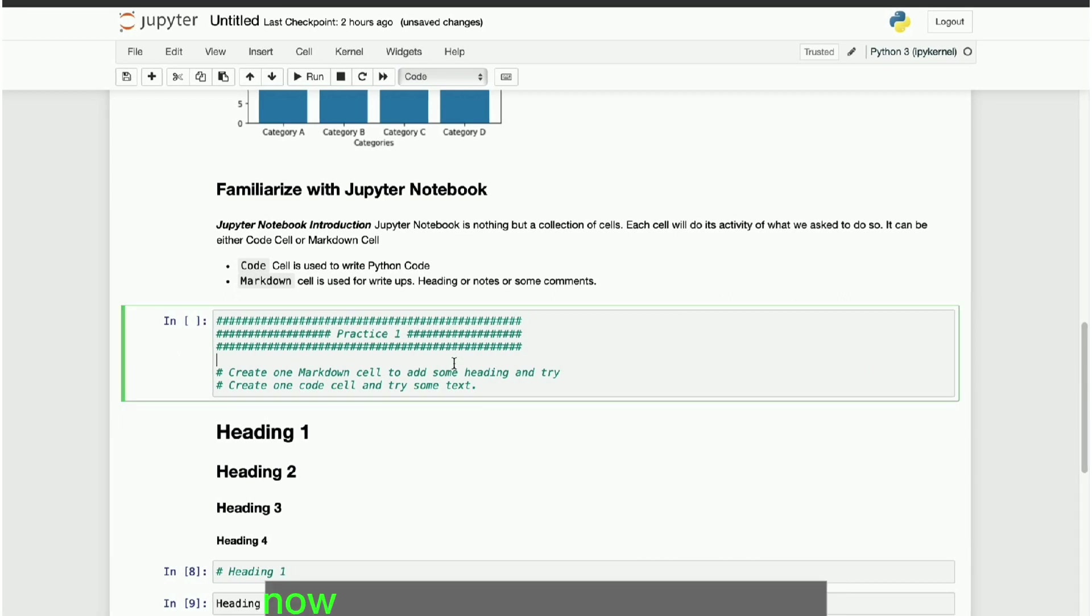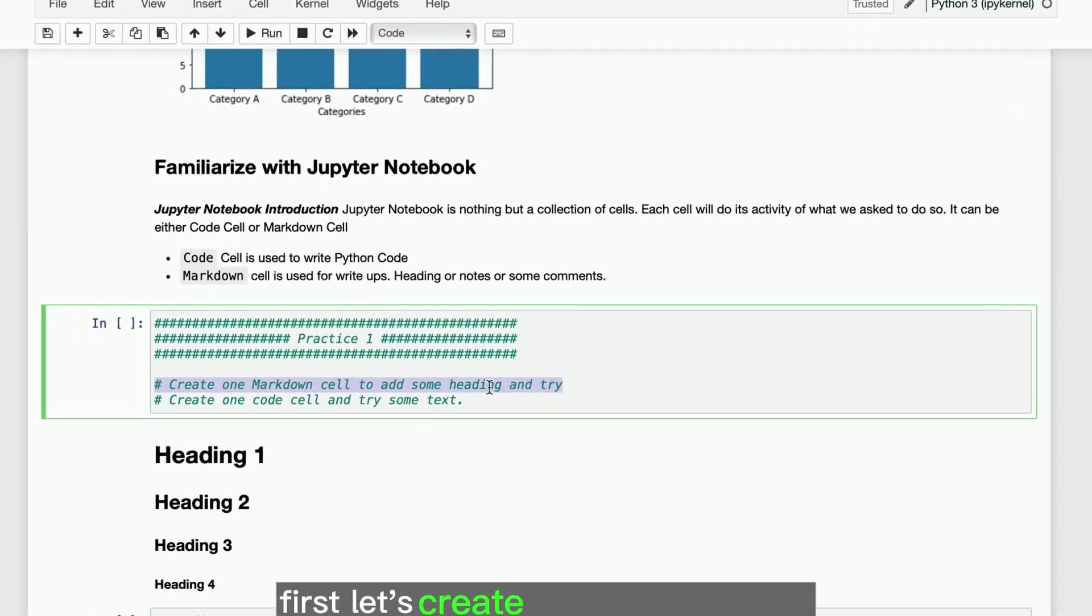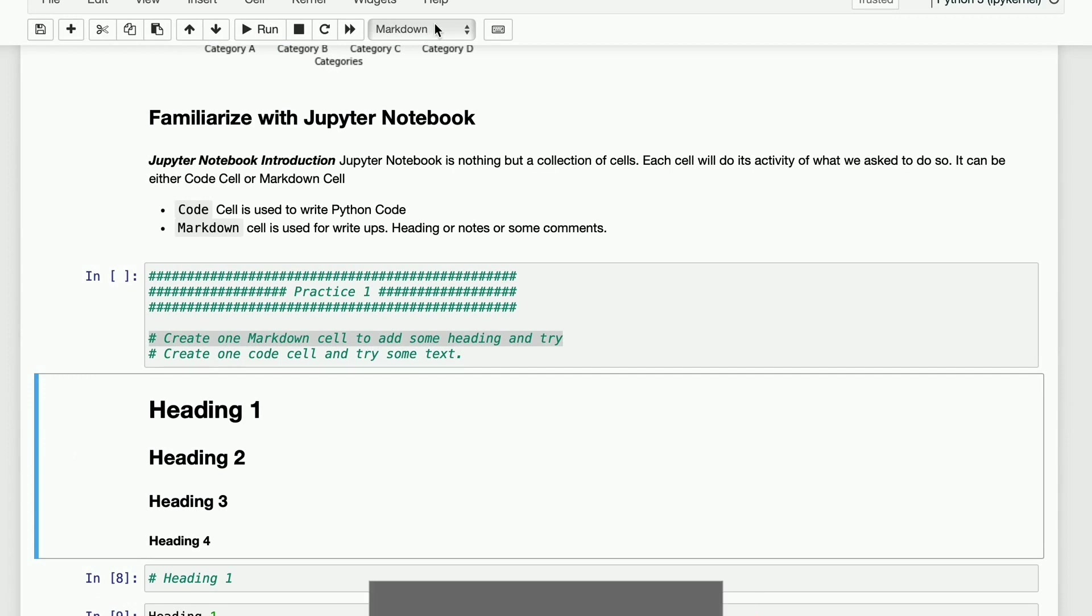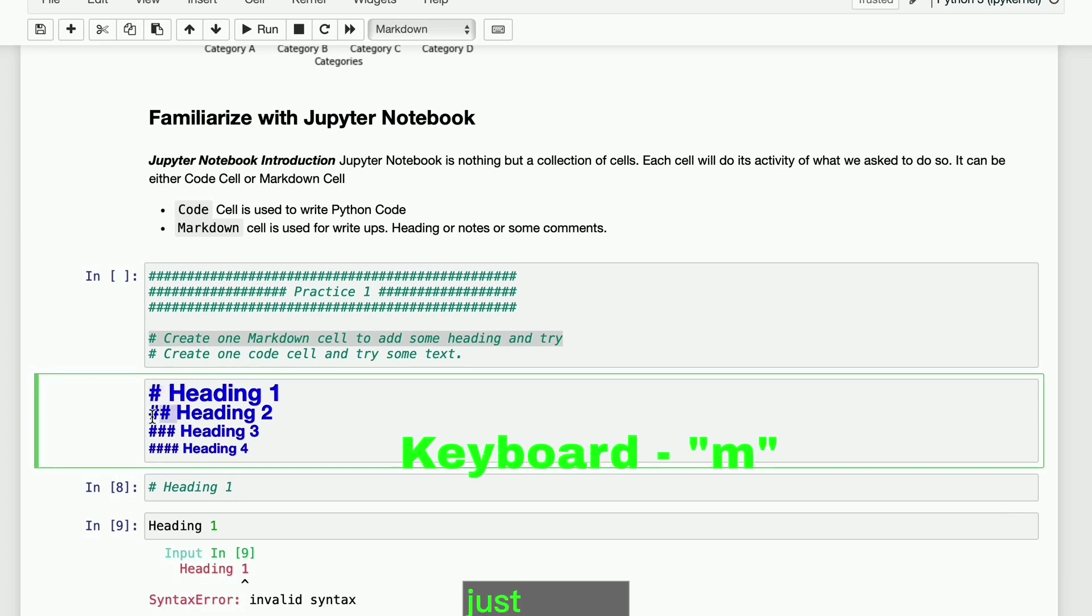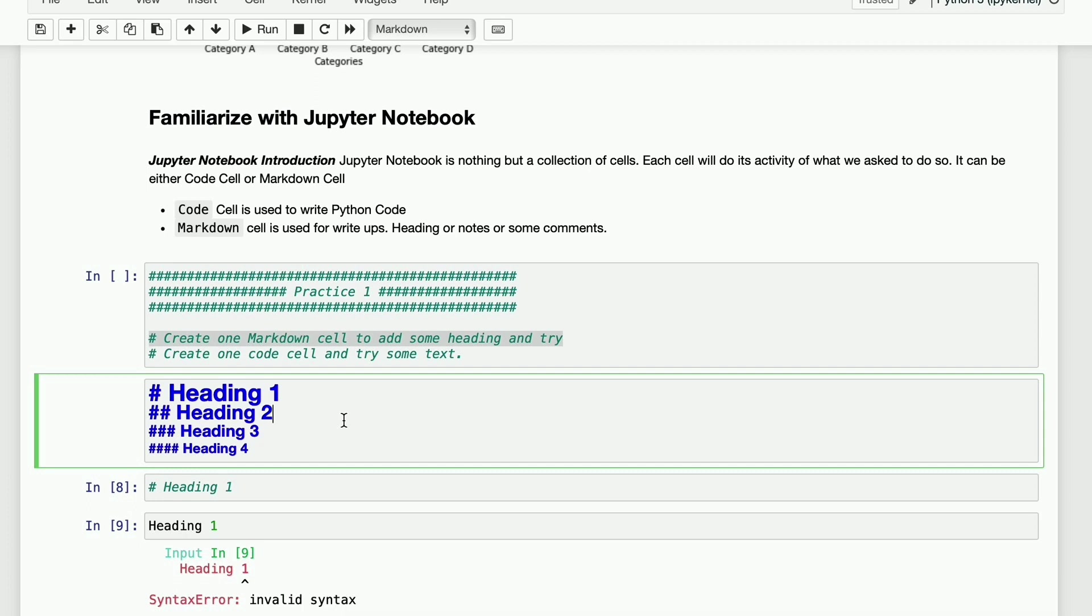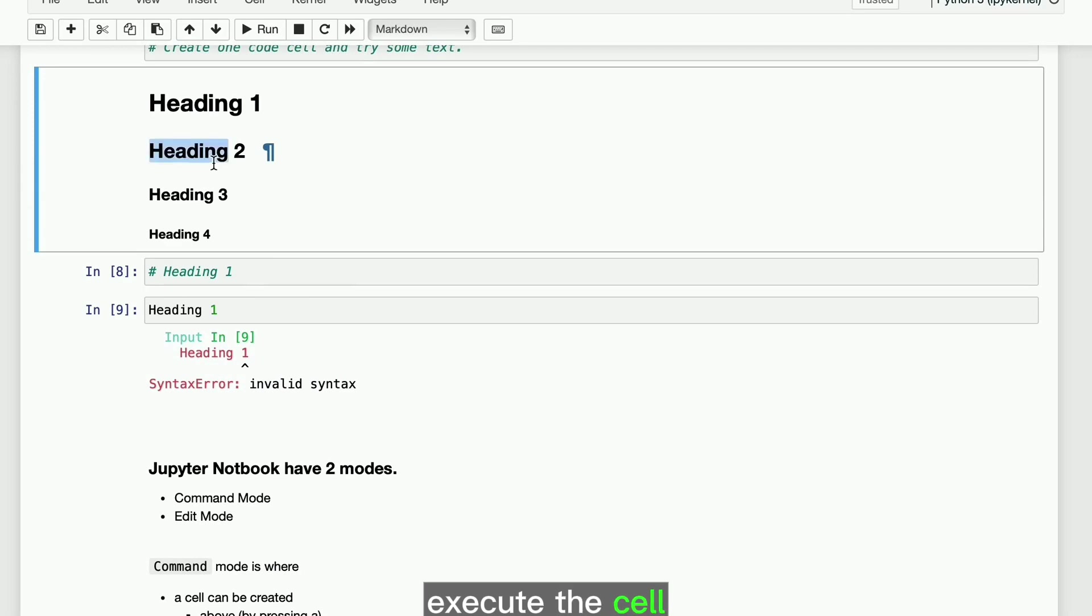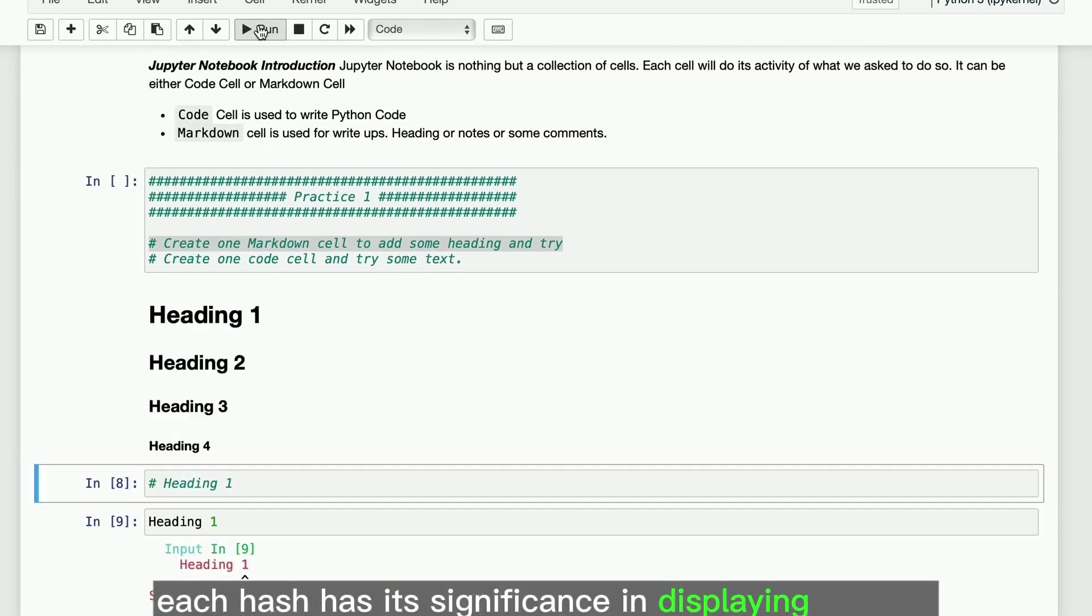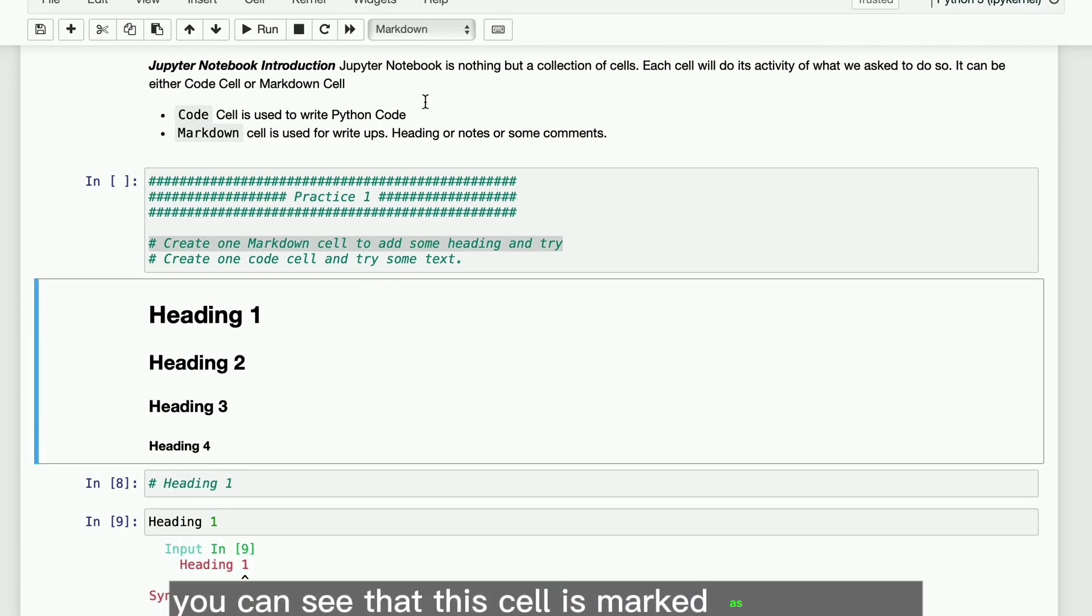Now let's do some hands-on practice. First, let's create one markdown cell and create some headings. Keyboard shortcut is M to mark the cell as markdown. Just type 1 hash followed by heading 1, and 2 hash followed by heading 2, and so until 4 hash followed by heading 4. Execute the cell and see the result. Each hash has its significance in displaying the text.